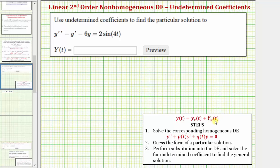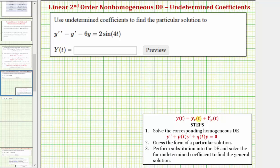Big Y sub p of t is the same as the y of t here. We find the complementary function y sub c of t by solving the corresponding homogeneous differential equation. Then to find the particular solution, big Y sub p of t, we guess the form with undetermined coefficients, then substitute into the original differential equation and solve for the undetermined coefficients.